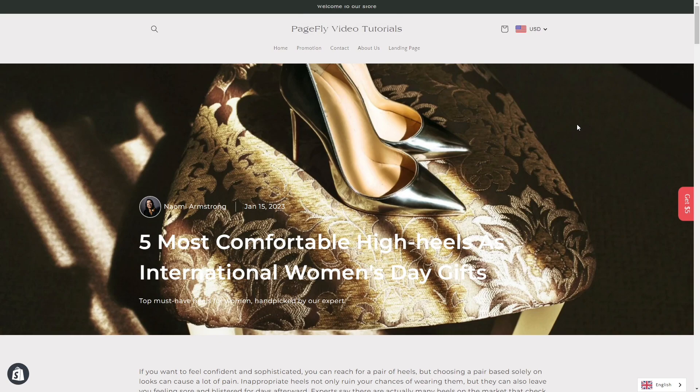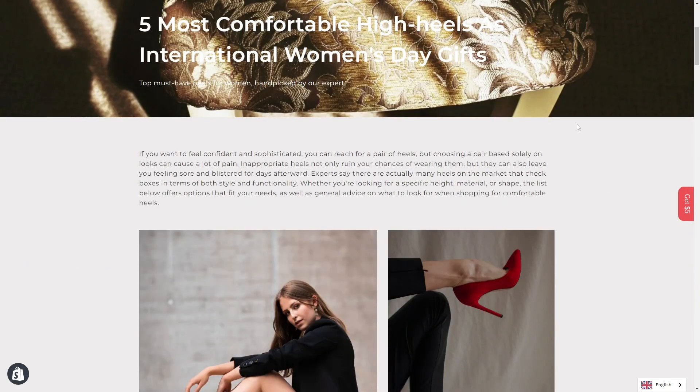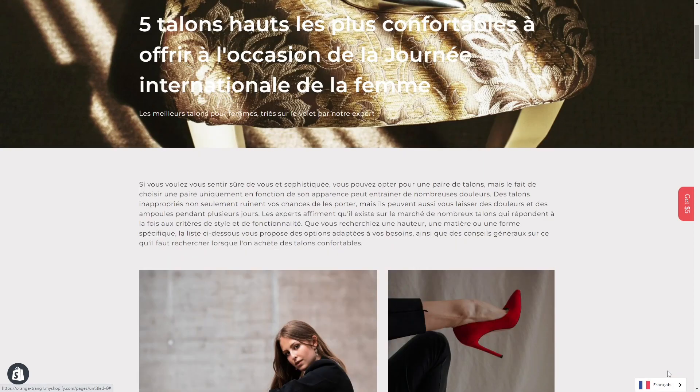Here we are on the live page built by PageFly. You will notice a translation button near the footer of the page. That's where you can switch among different languages.